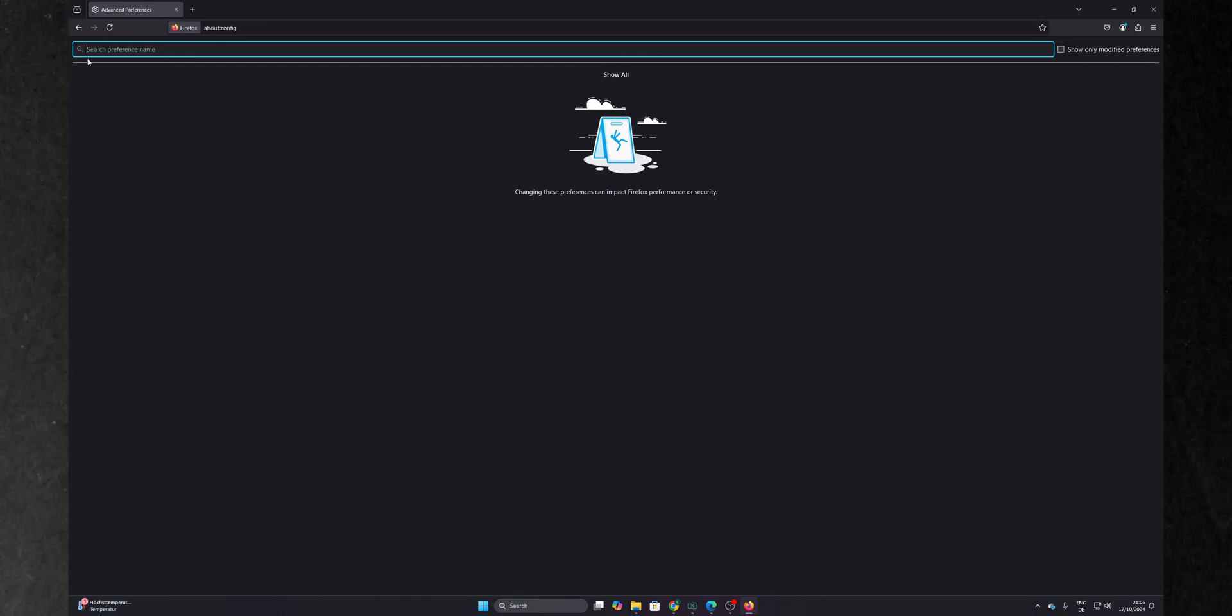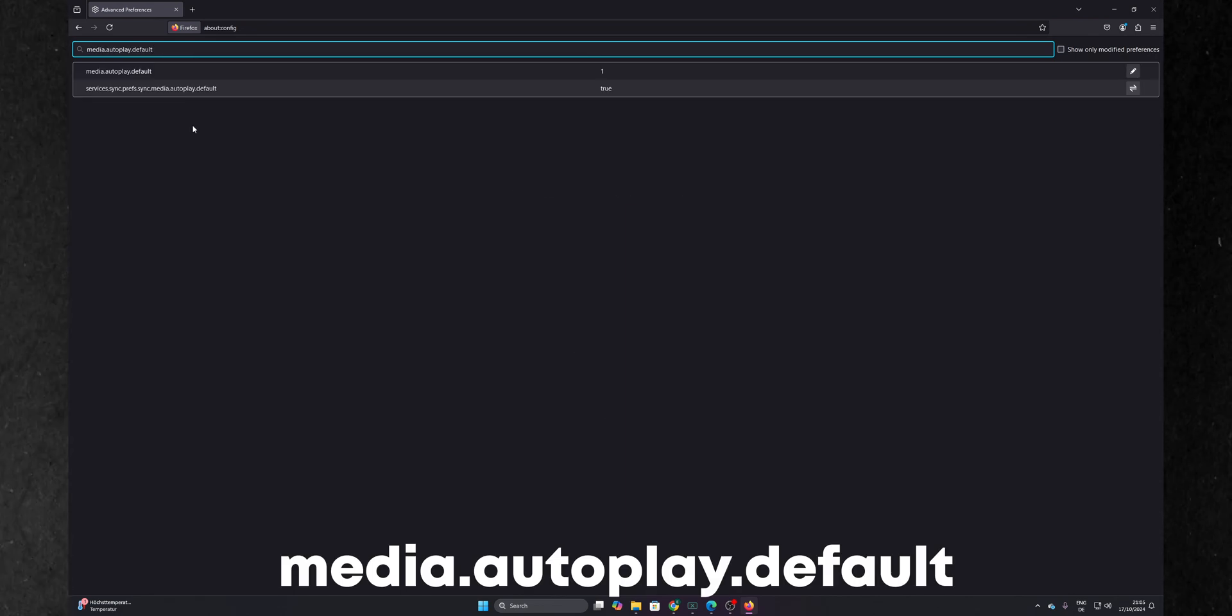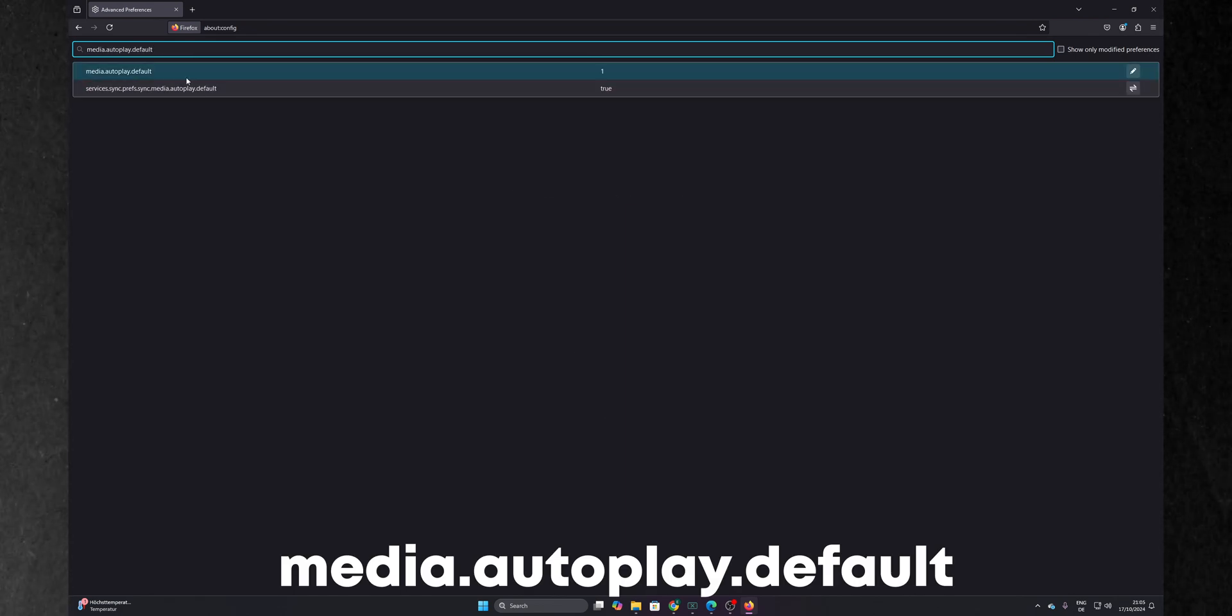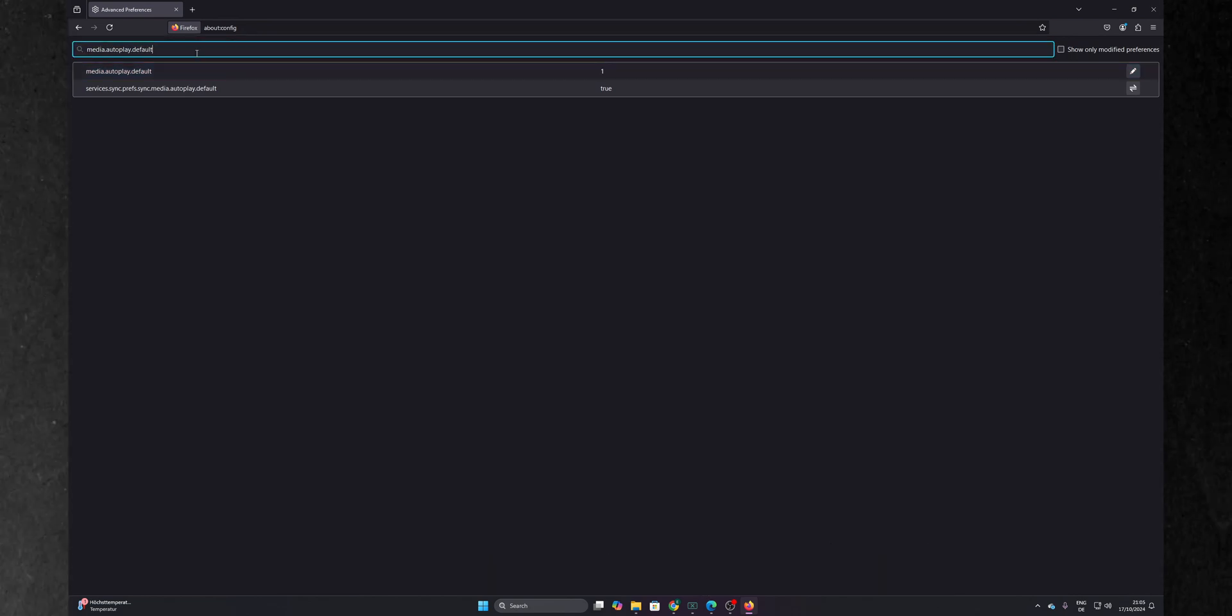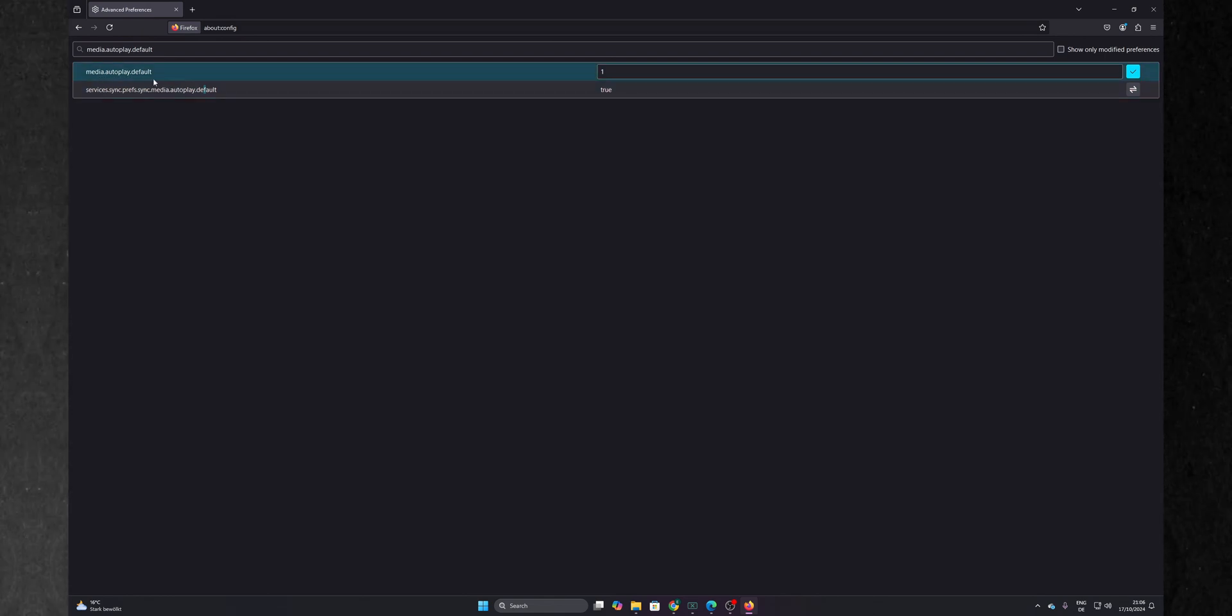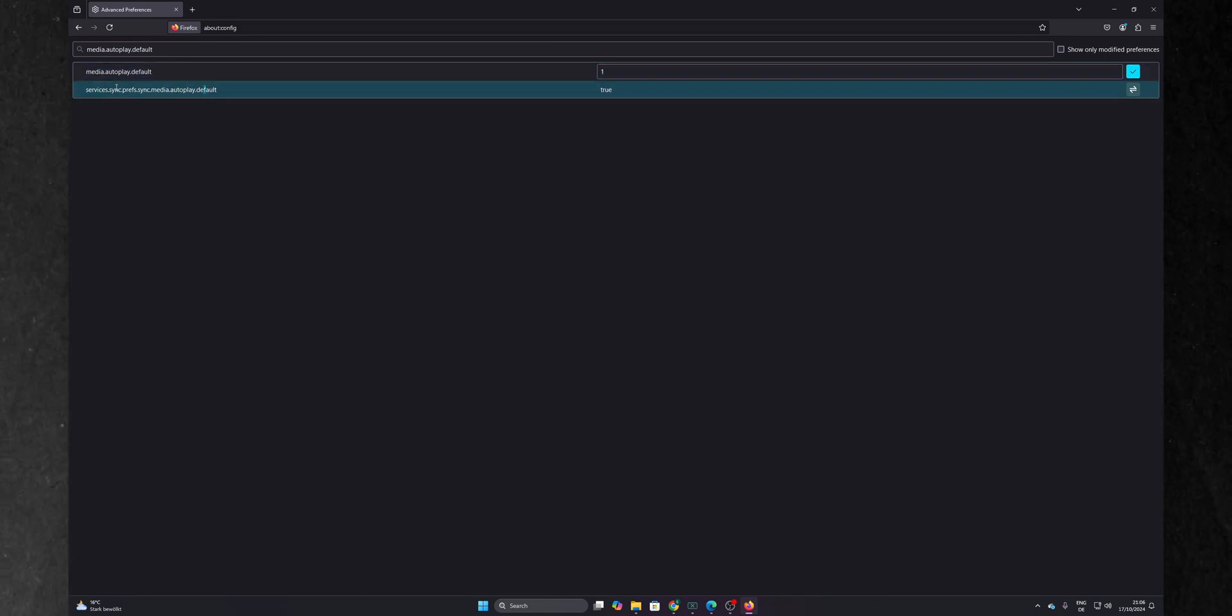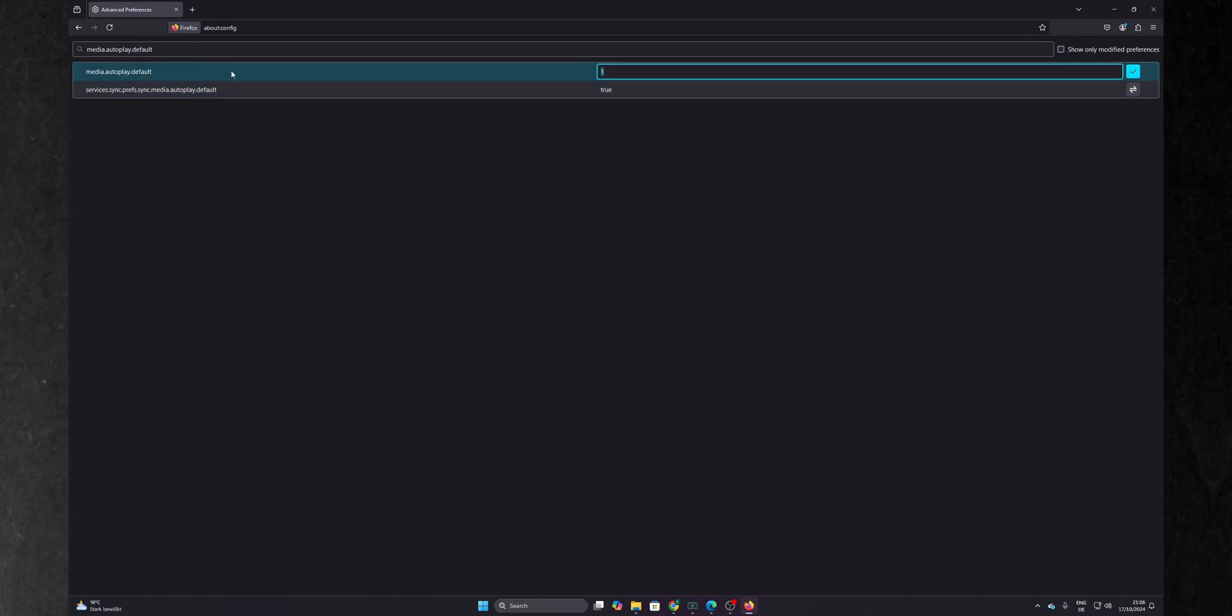Once you're in here you're going to have a search bar at the top and in there you want to type media.autoplay.default. Now when you search for that you're going to have two different options: media.autoplay.default and the service sync media.autoplay.default. You want to double click into the first one.